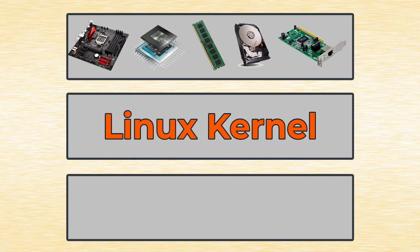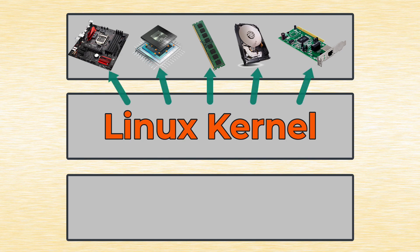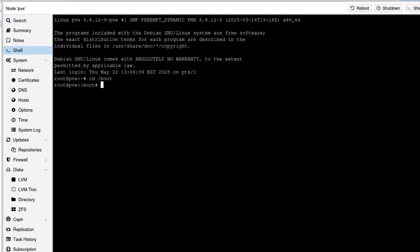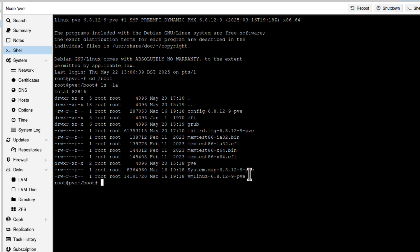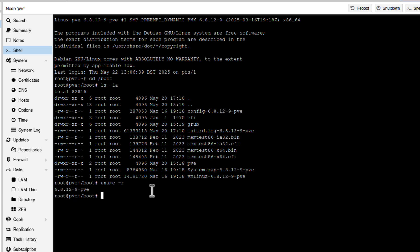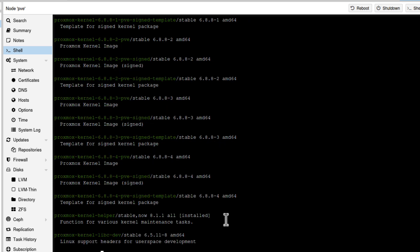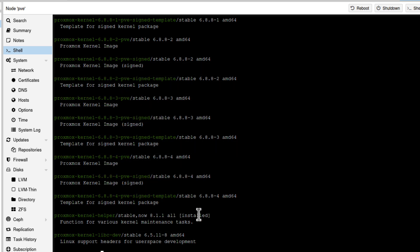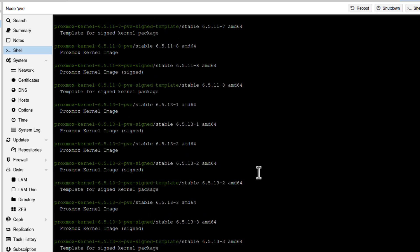And what that Proxmox installer does, it first installs so-called Linux kernel. And the Linux kernel is a component that knows how to talk directly to that processor, memory or hard disk. So if I go here to boot, under the root directory, if I run ls -la, I can see this is actually my Linux kernel. I mean, my Proxmox runs on this Linux kernel. You can also run command uname -r, which basically shows you the same information, 6.8.12, PVE.